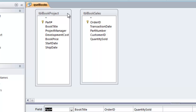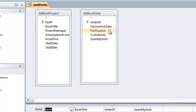A Cartesian join takes every single record in the book project table and matches it up with every single record in the book sales table. It finds the first book title, uses that part number, goes into the book sales table, but doesn't look for the matching part number because it doesn't know how the two tables are related. Instead, it matches it with record 1, outputs that, then record 2, outputs that, and does this for every single record in the book sales table.